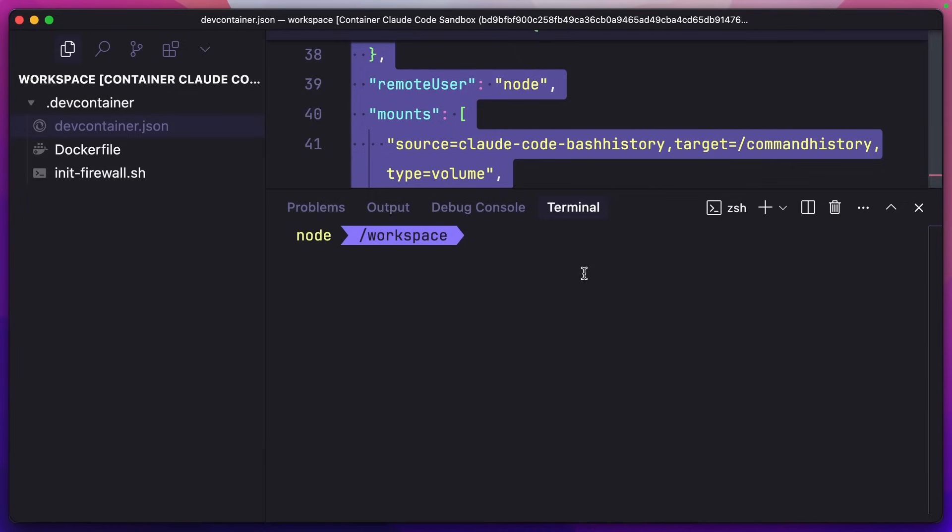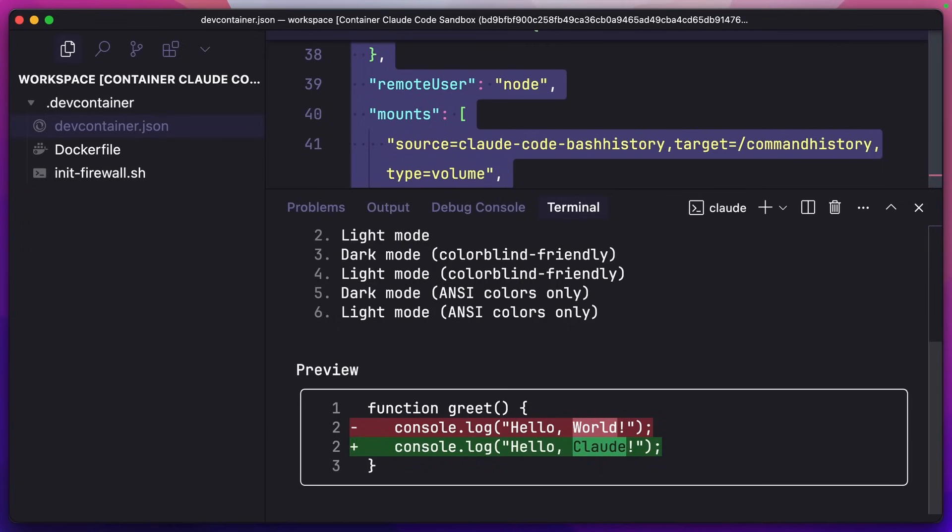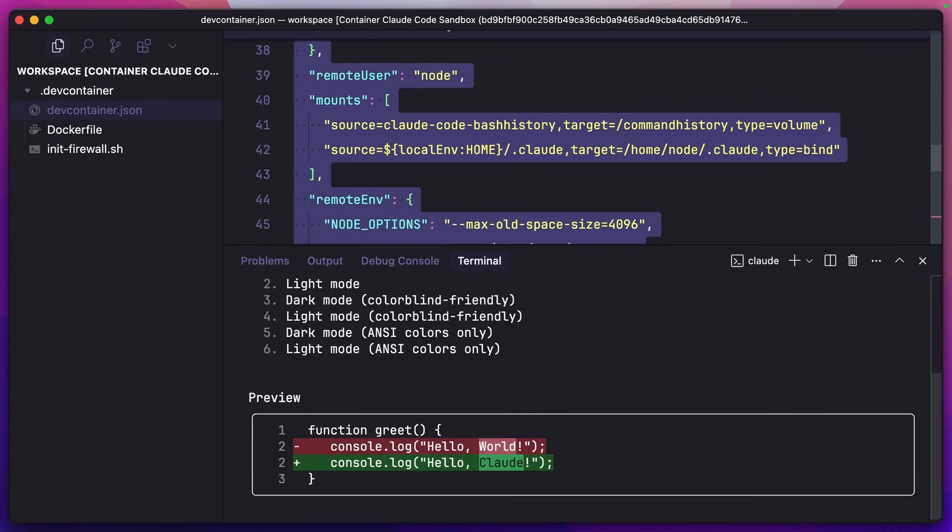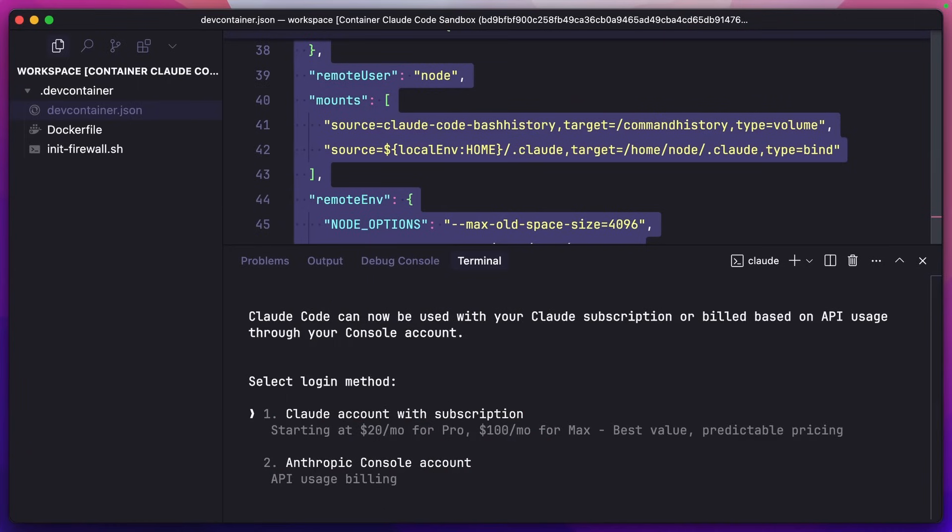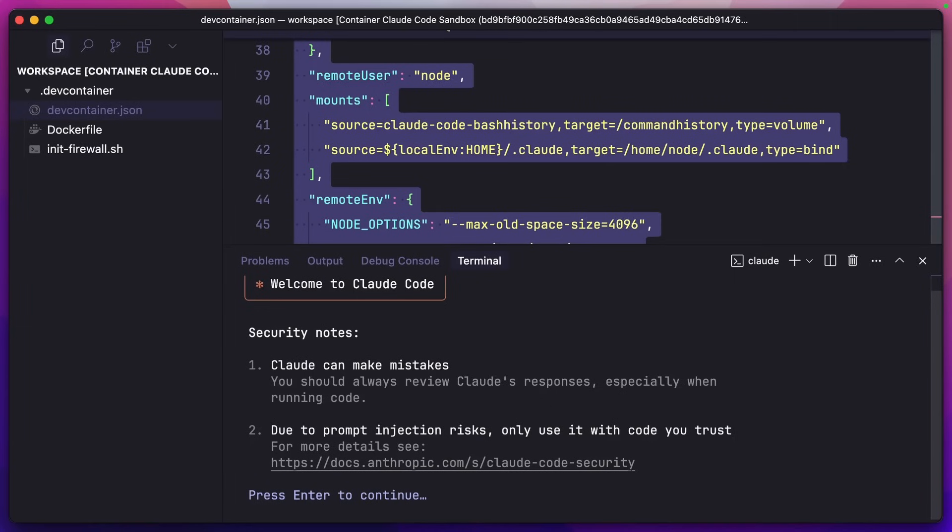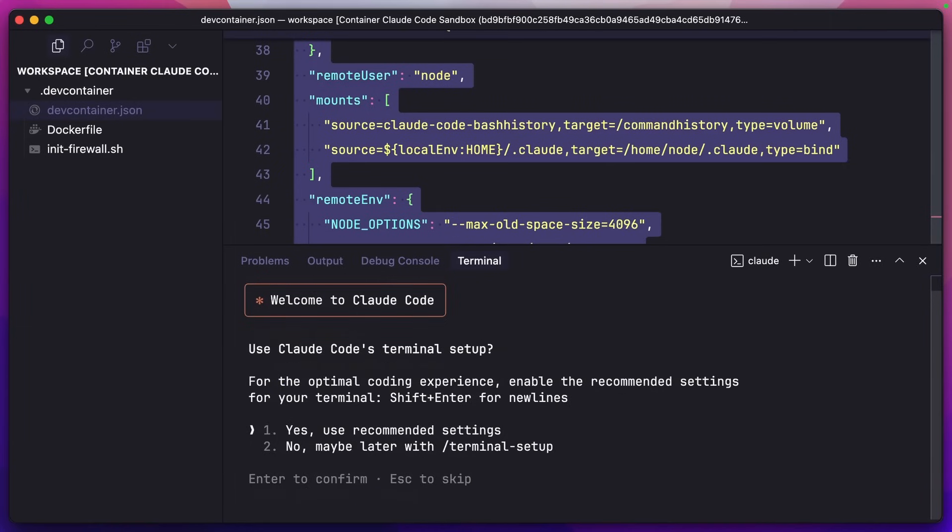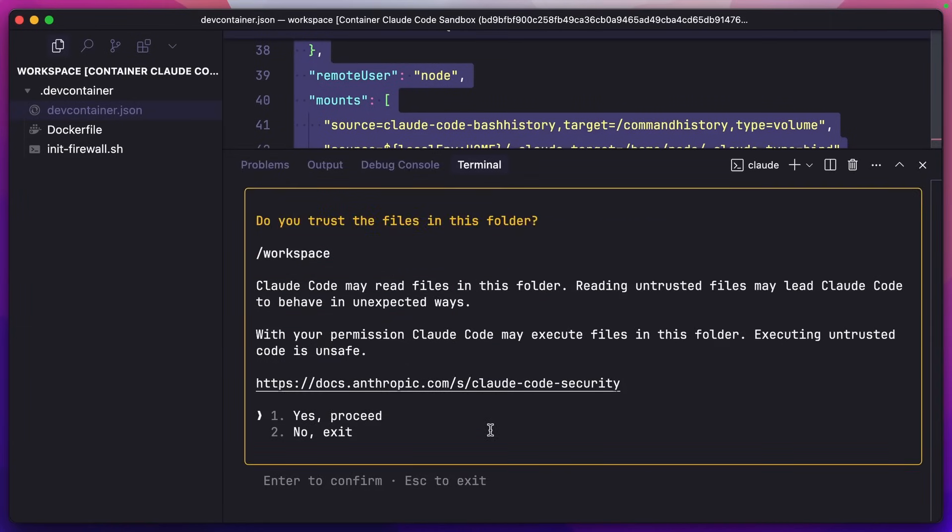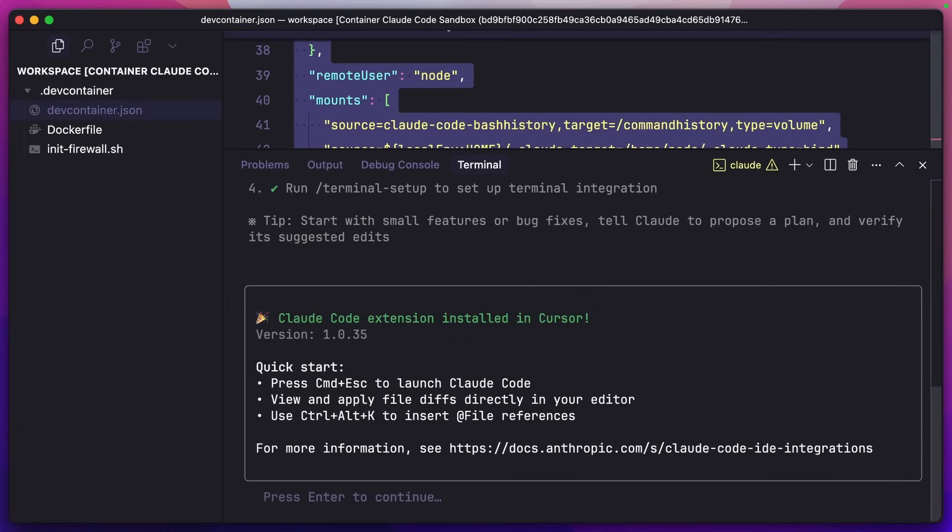Once the container is loaded, we can see that we are in the workspace folder. Now I can type Claude. I'm not going to set up YOLO just yet. Because this is the first time we're using Claude inside the container, we're going to have to go through the basic setup steps first. I'm going to log in with my subscription. Once I'm logged in, I can use the recommended settings for now. I can trust the files in the folder and it's installed the Cursor extension for me as well.